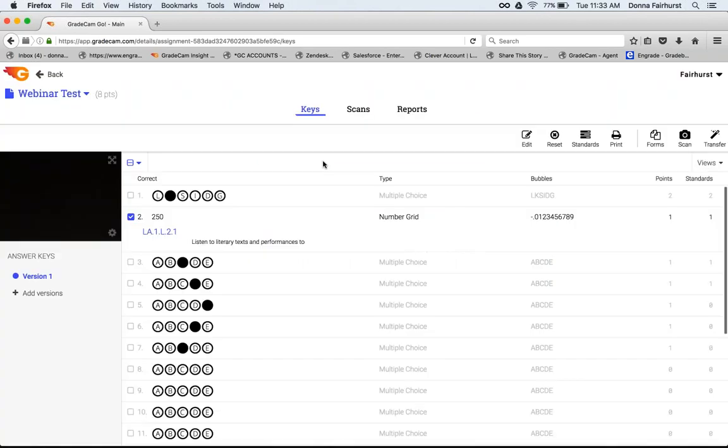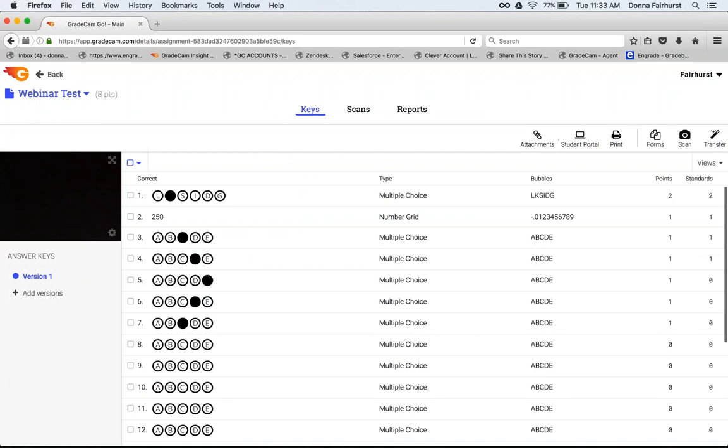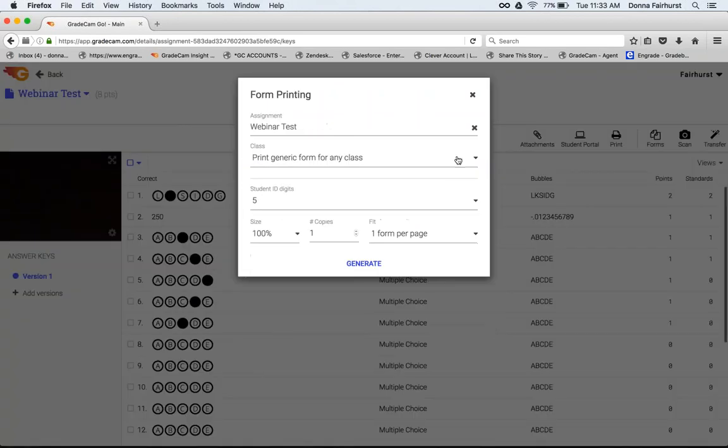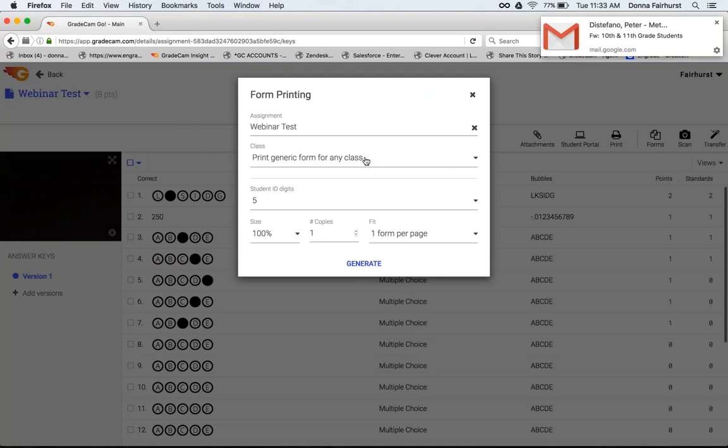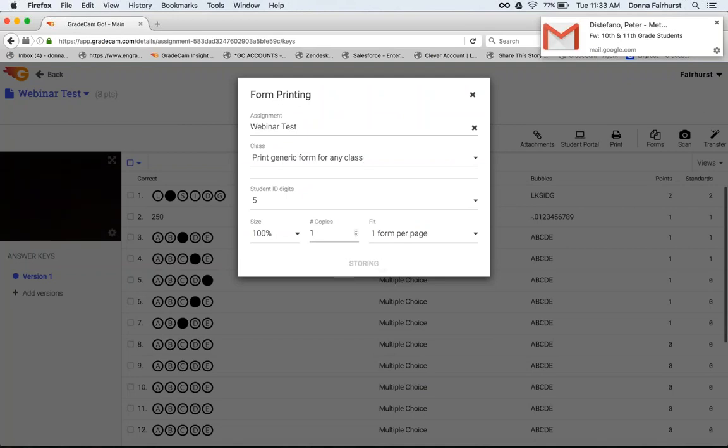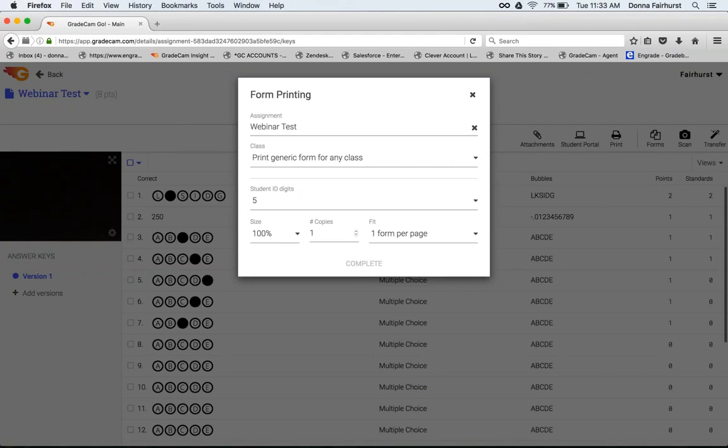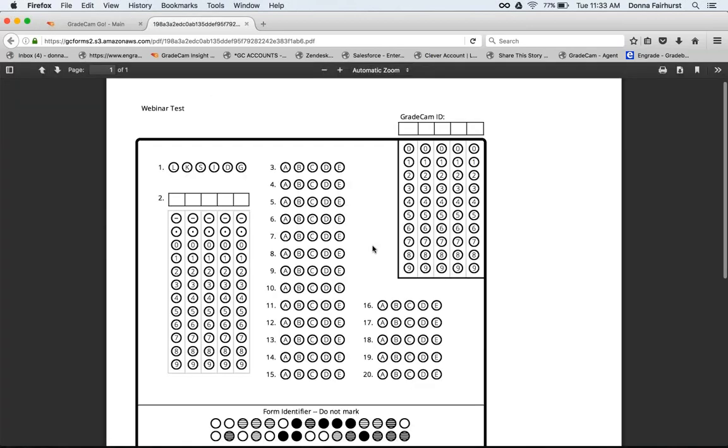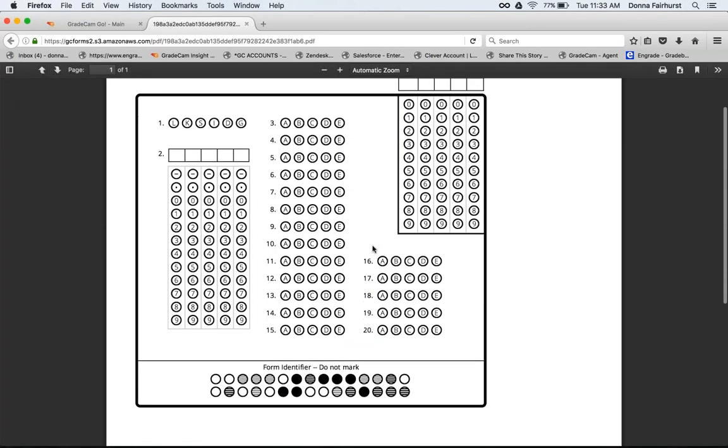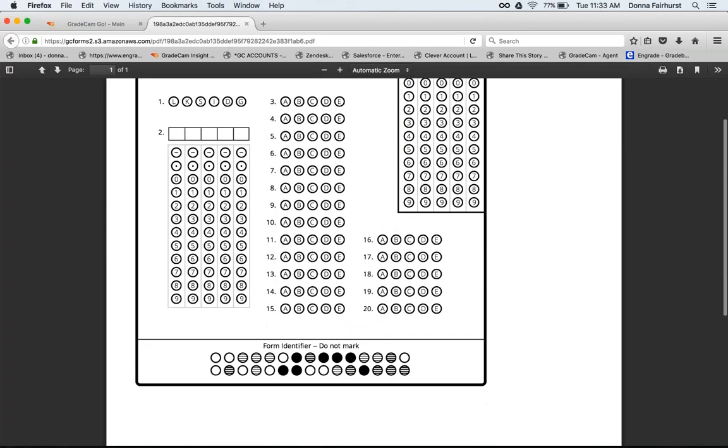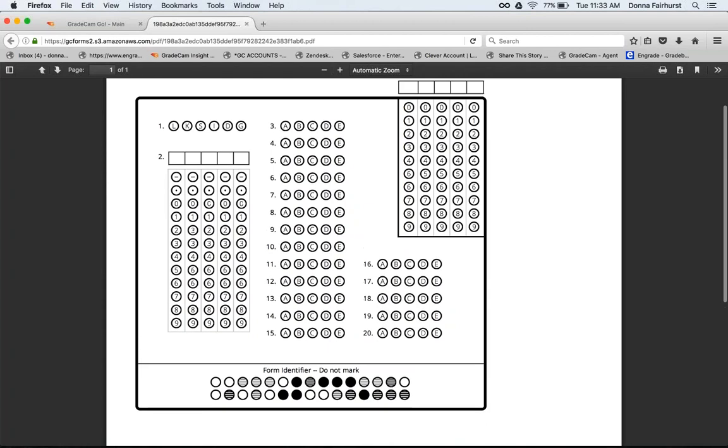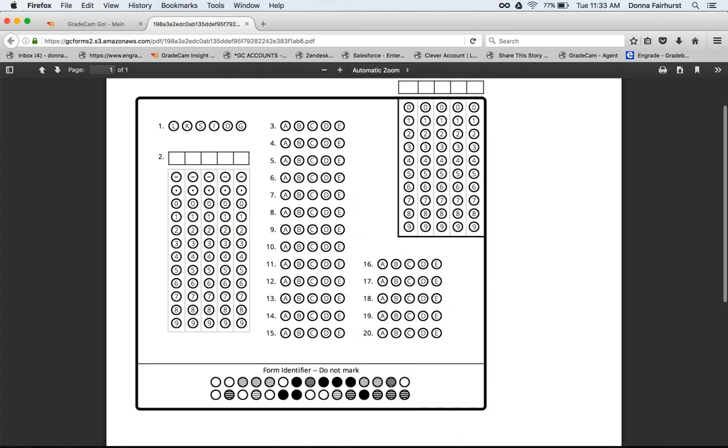After you're done, since you've customized your key, you're going to come over here to forms and you can choose to print a generic form for any class. If you generate that, I'll show you how that form looks. The students will have to enter their student ID since I haven't chosen a class. You can see the difference in how the form looks: there's my gridded response, here's my different letters, and then the students would fill in their ID.